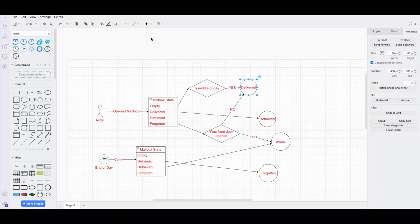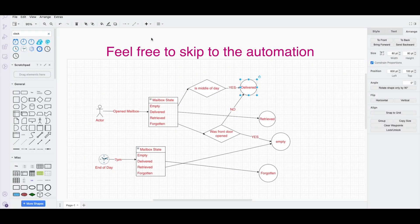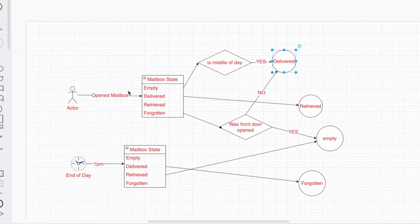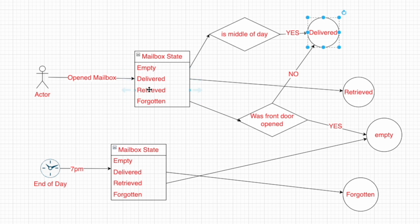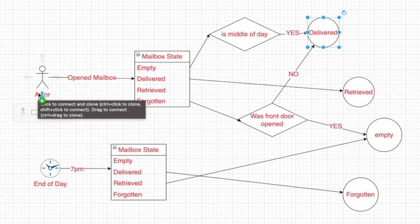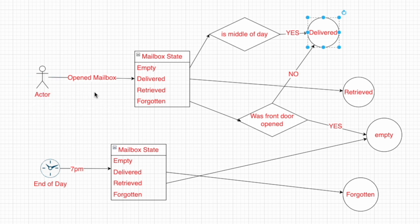So here's how I use the Yolink device within an automation. I'm going to show you in this diagram how this works. So we have four states here. The mailbox can be within the empty state, delivered, retrieved, and forgotten. The actor can be myself or the mailman, but realistically, it doesn't matter. What we're really caring about is whether or not the mailbox has been opened and the state that it's in.